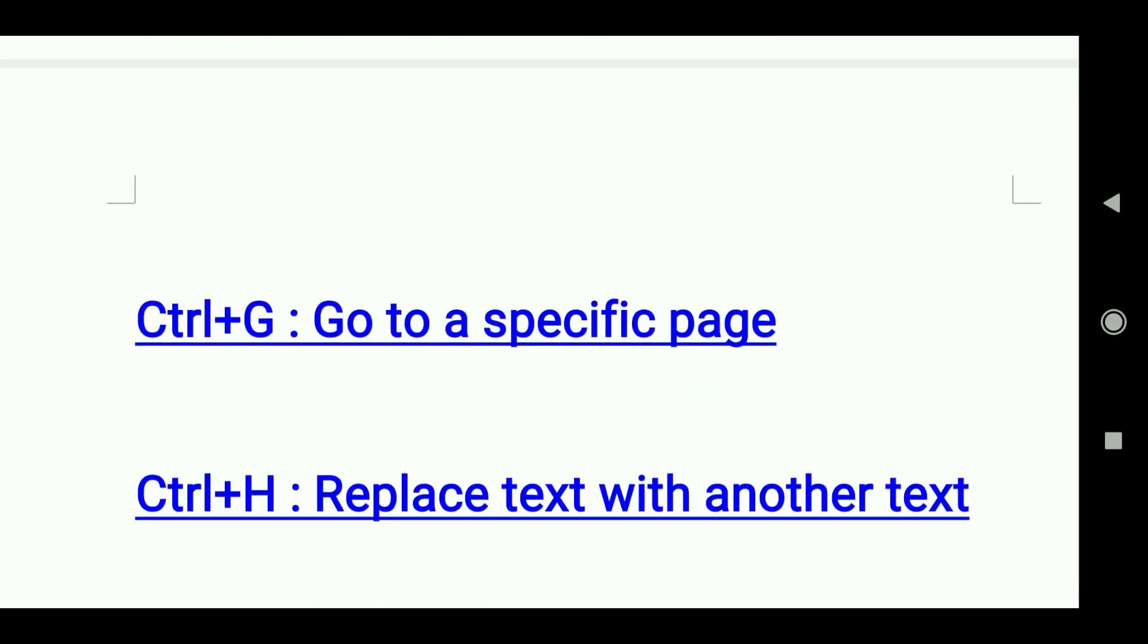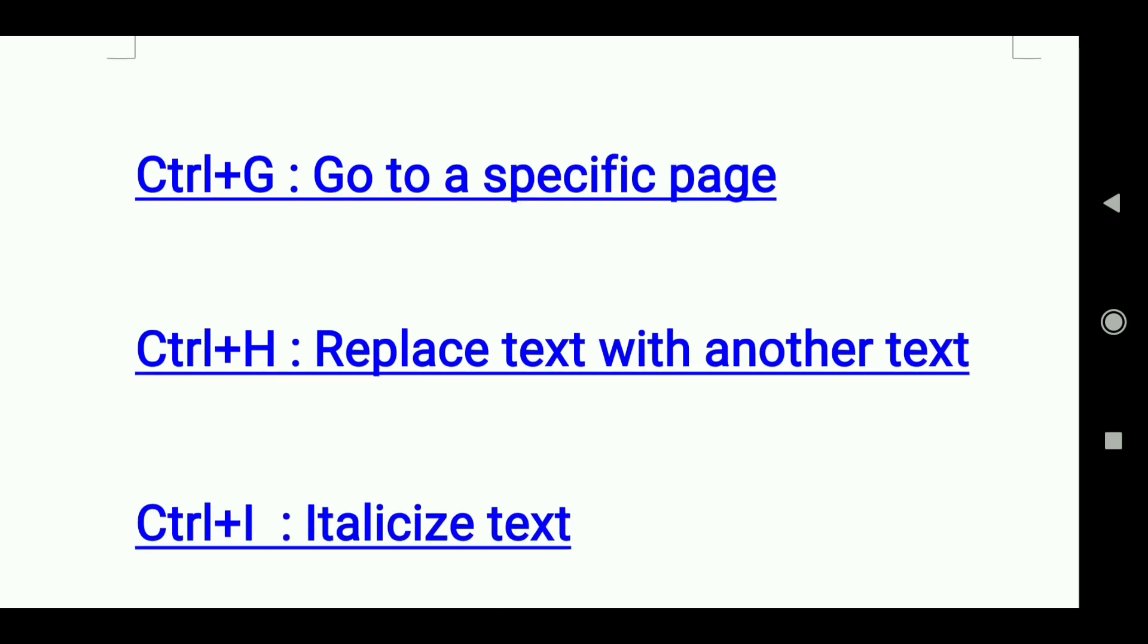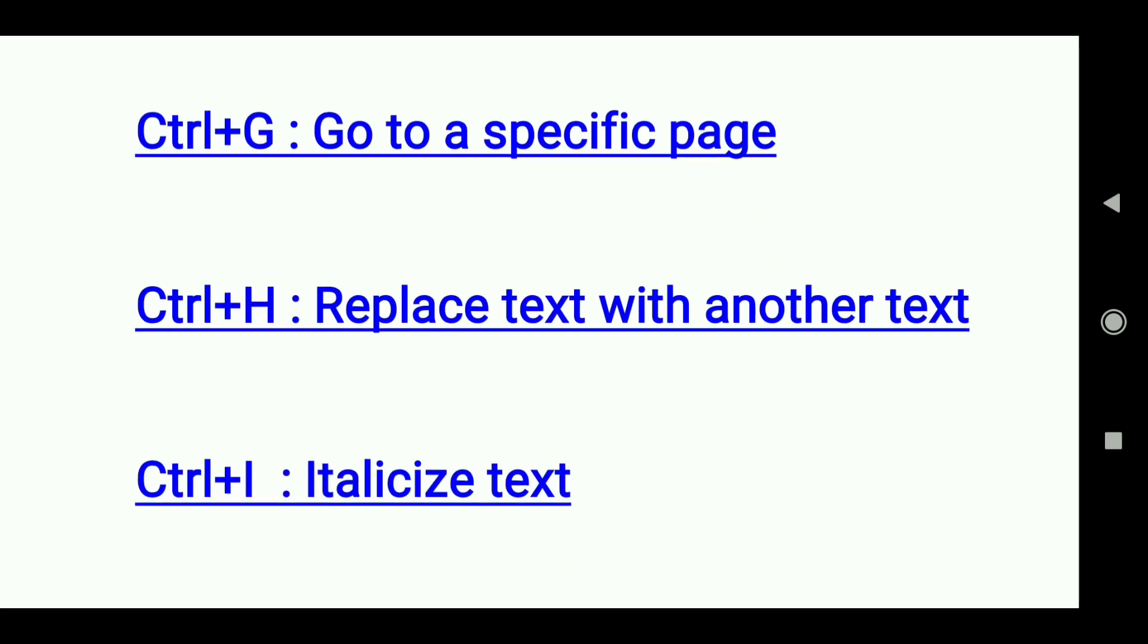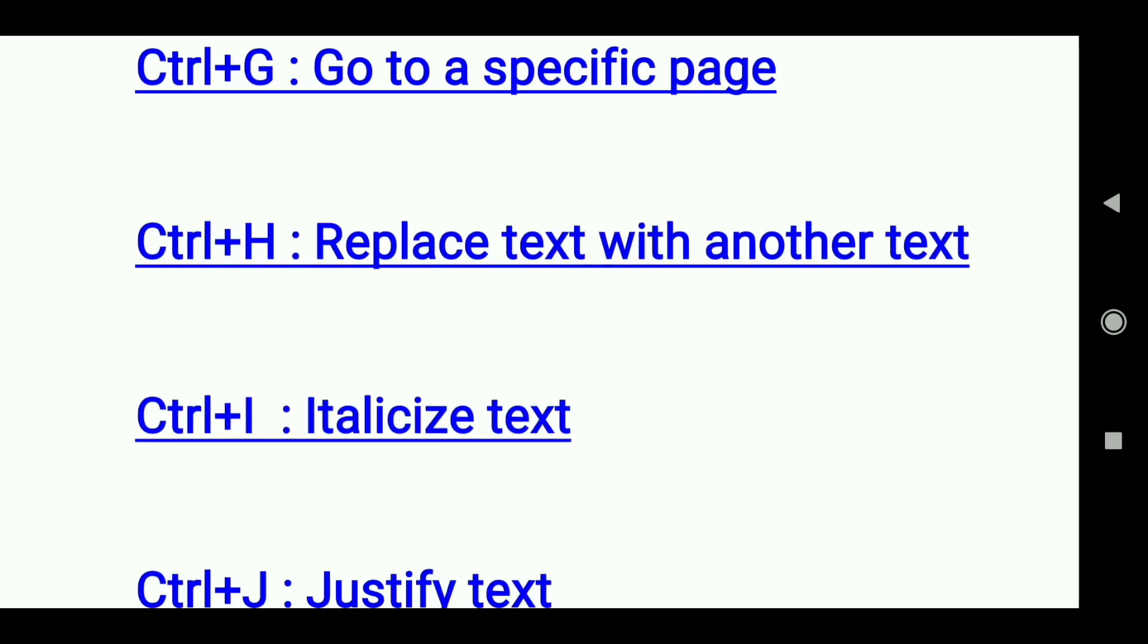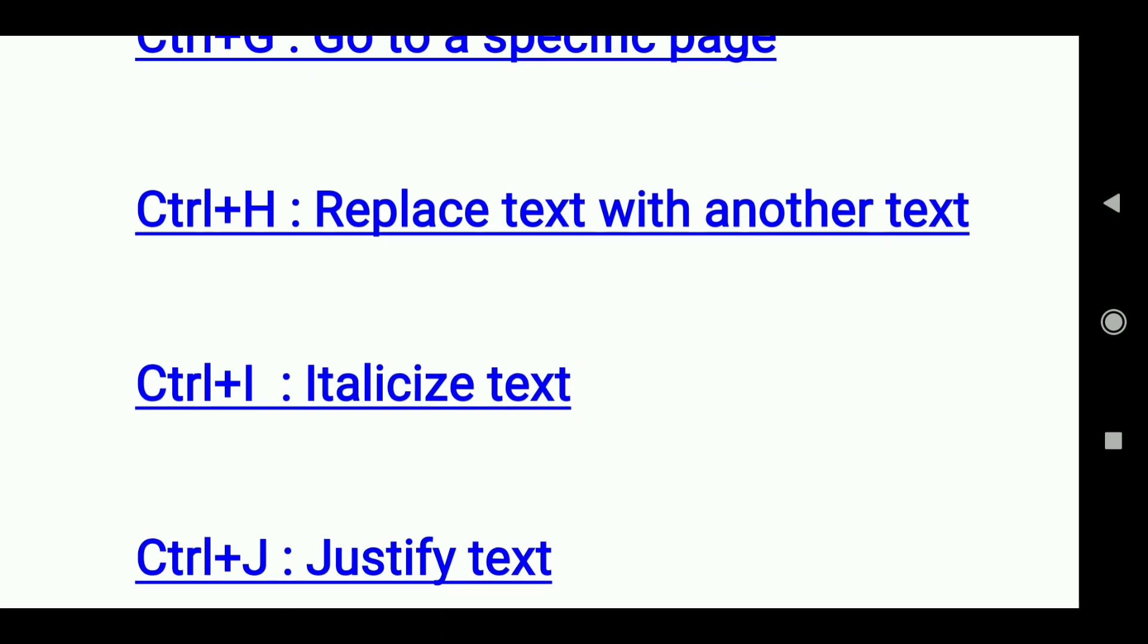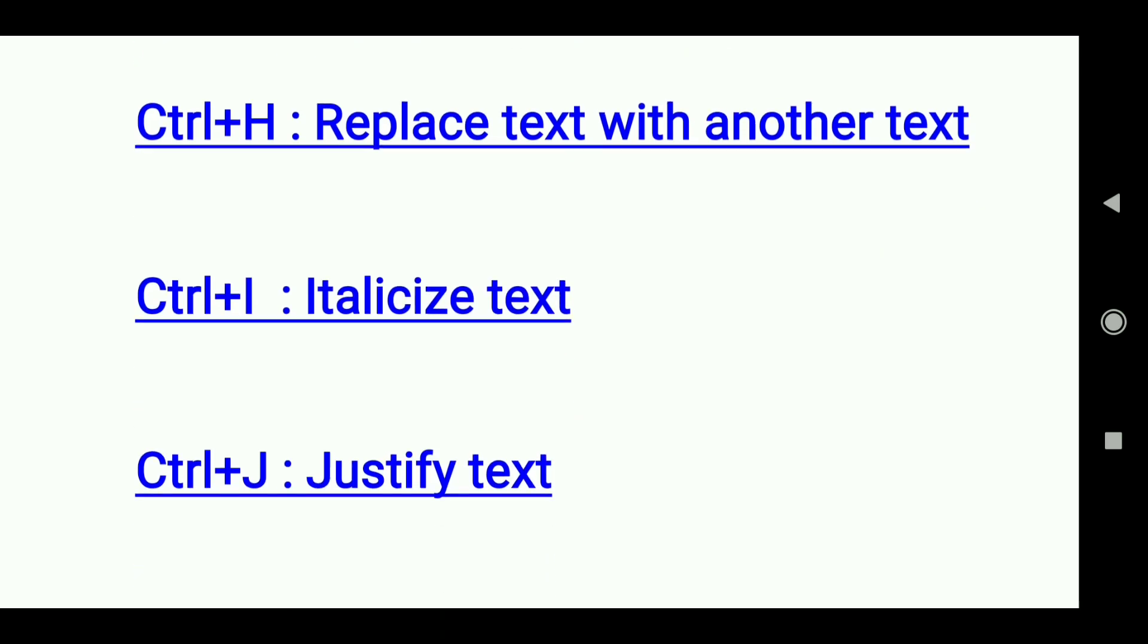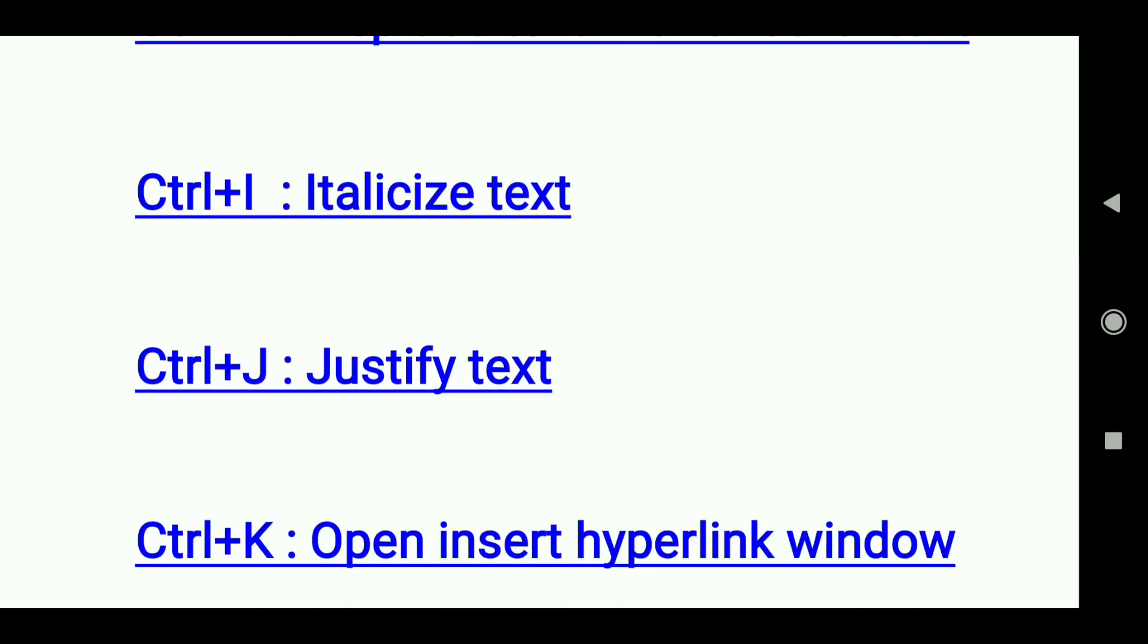Ctrl+G: Go to a specific page. Ctrl+H: Replace text with another text. Ctrl+I: Italicize text. Ctrl+J: Justify text.